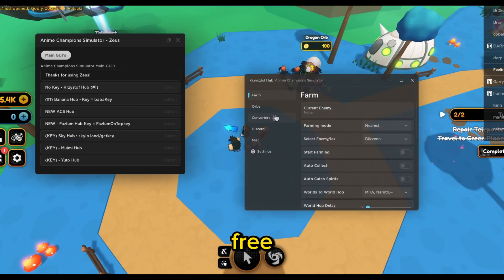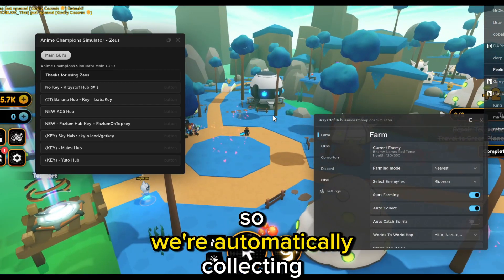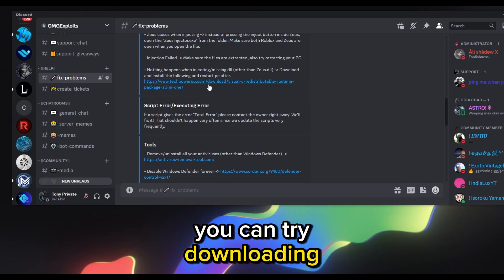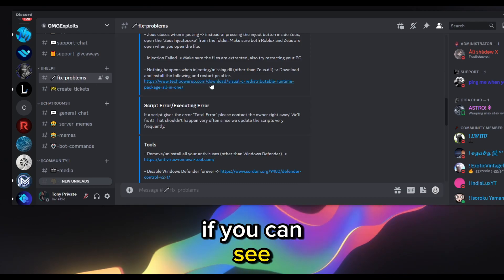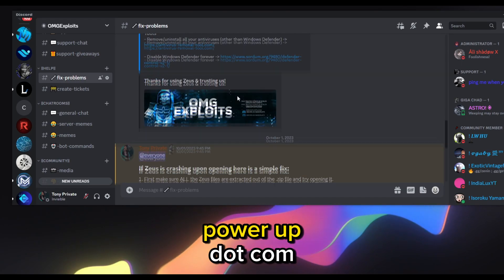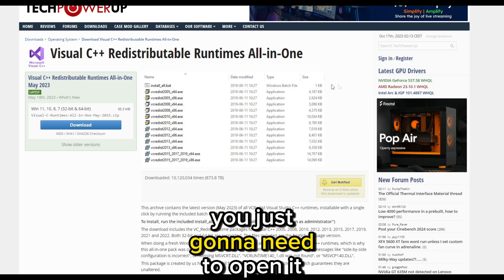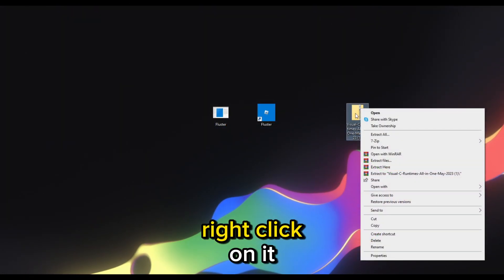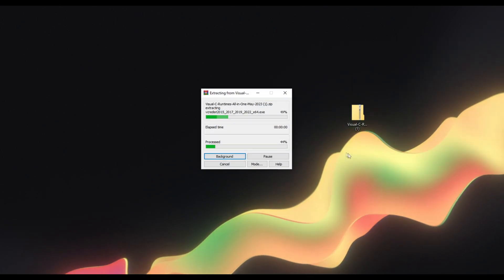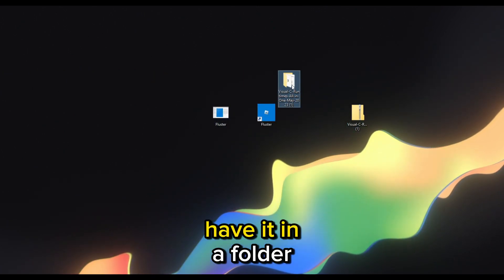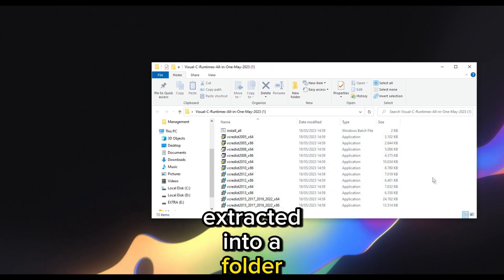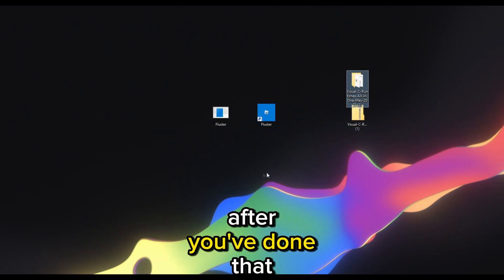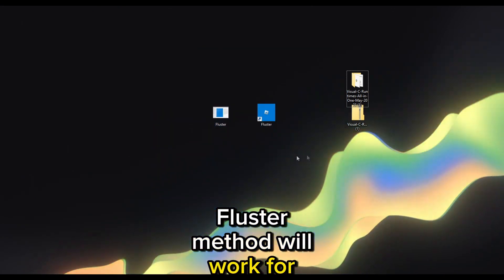Zeus is the best free Roblox exploit out there — we're automatically collecting and killing everyone. Possible fixes: if it doesn't work, you can try downloading the Visual C++ package from my Discord server or deckpowerup.com. Download it, choose a server, right-click and extract. Then open Install All — this will install all the drivers that a modern PC needs. After that, the Fluster method should work for you.